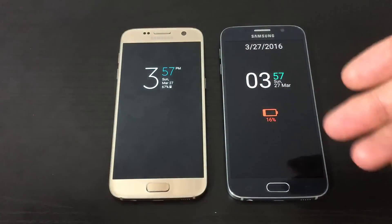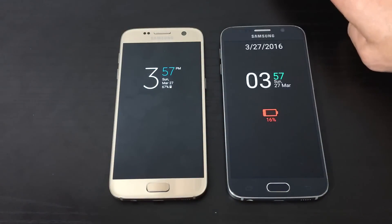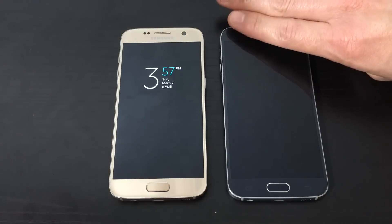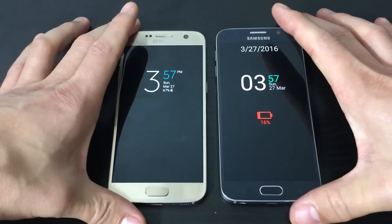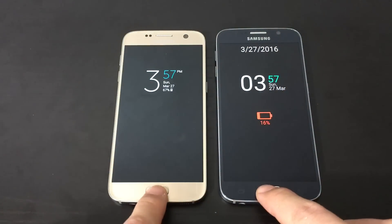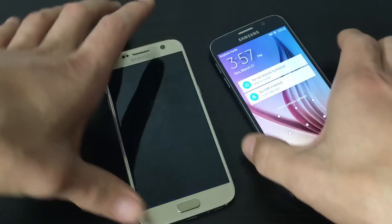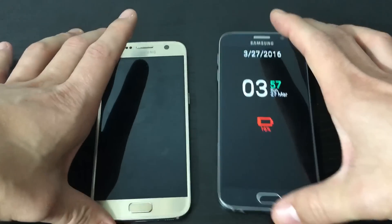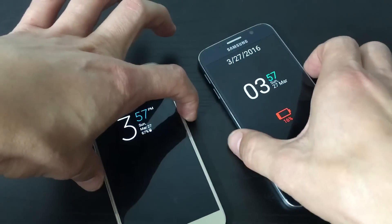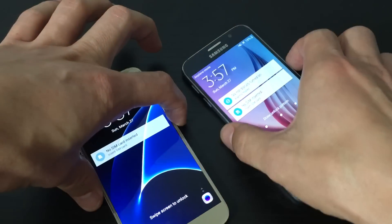Obviously if it's in your purse or in your pocket, the screen is going to totally turn off. Now to turn the screen on, you can press the power or the home button here. You can also press the power button for it to come on.